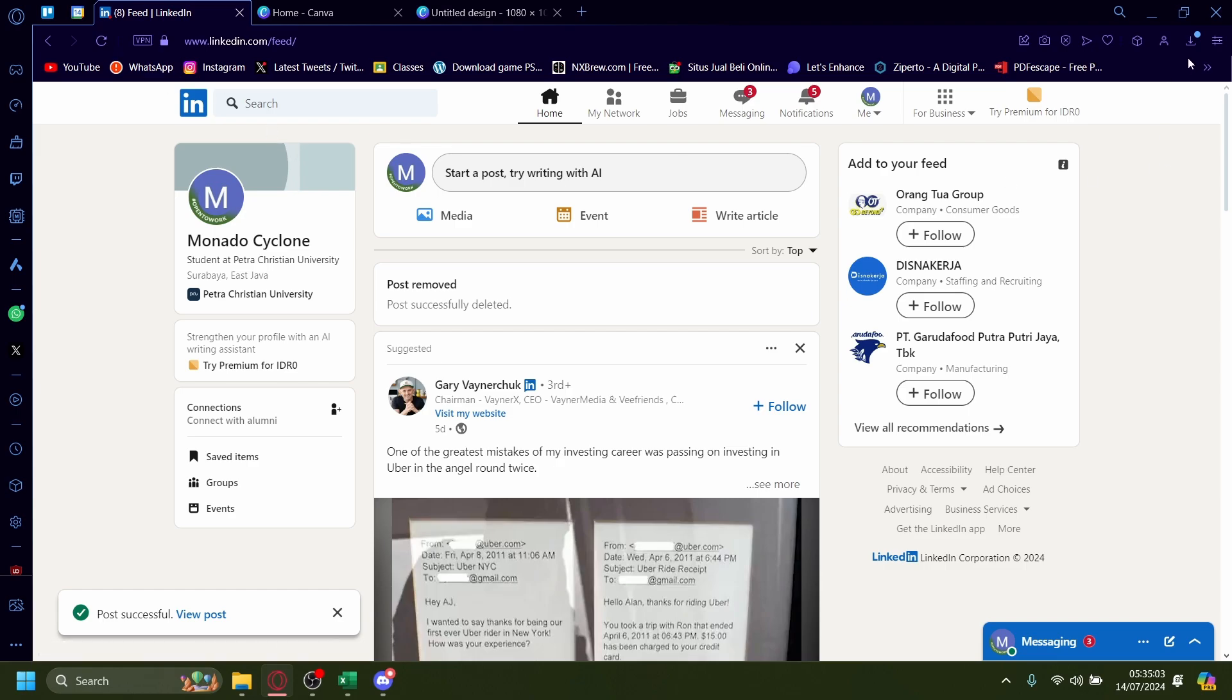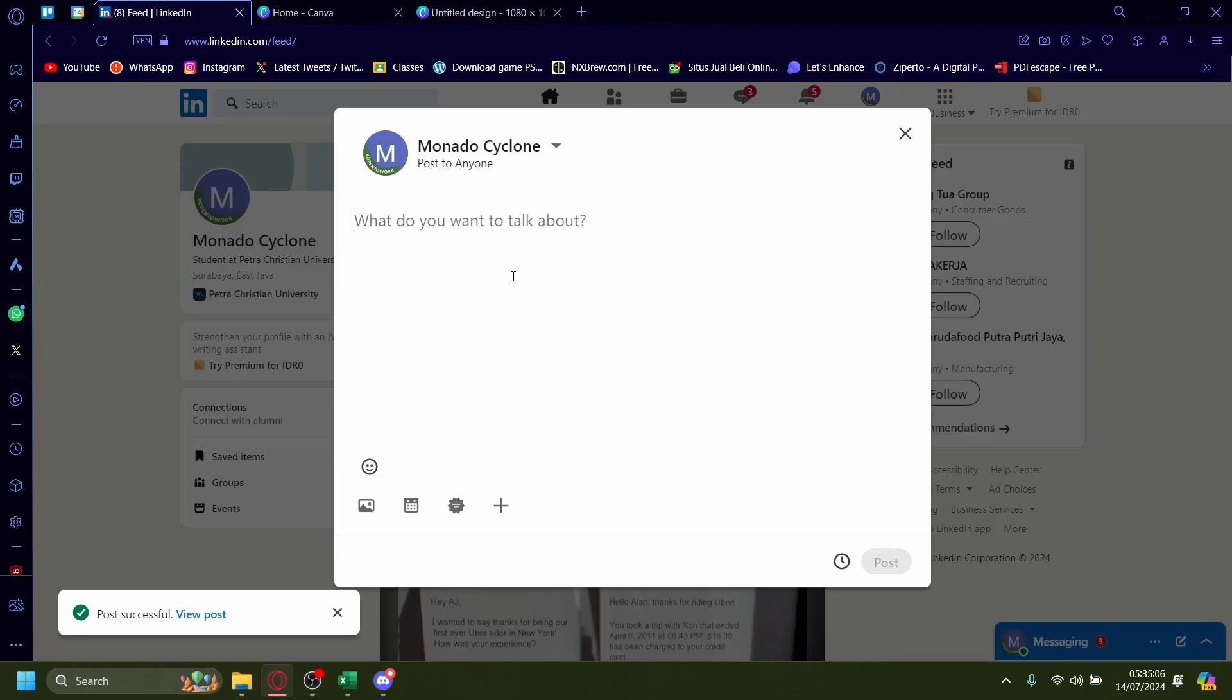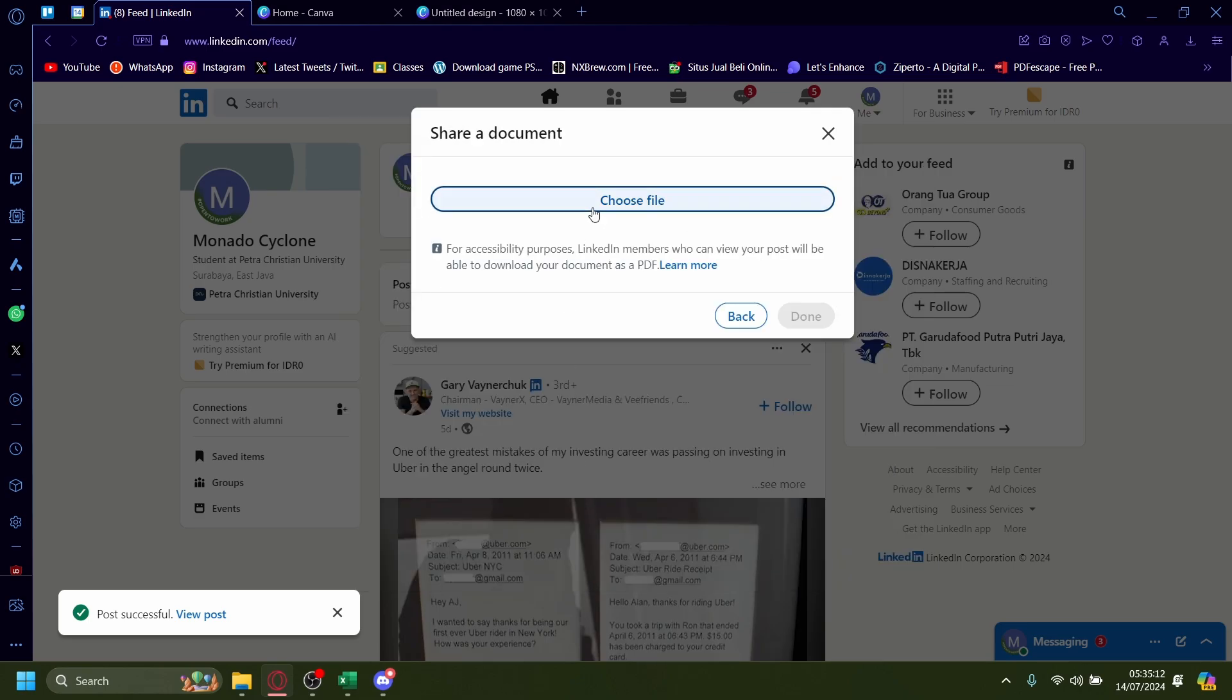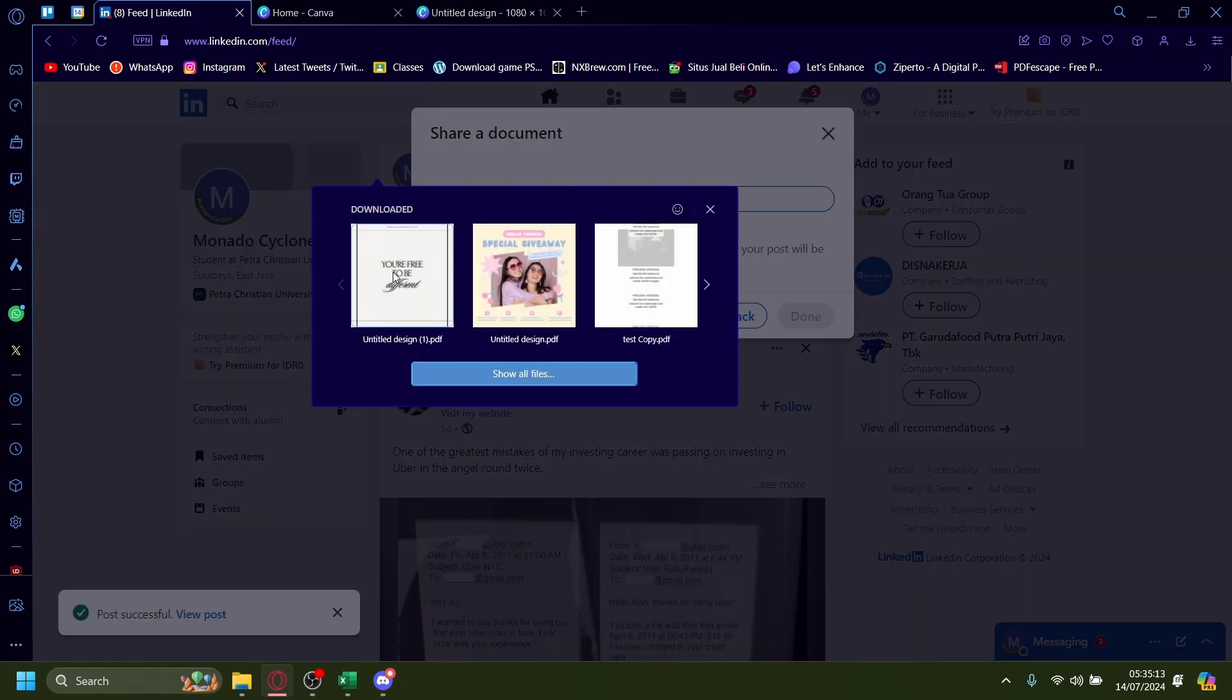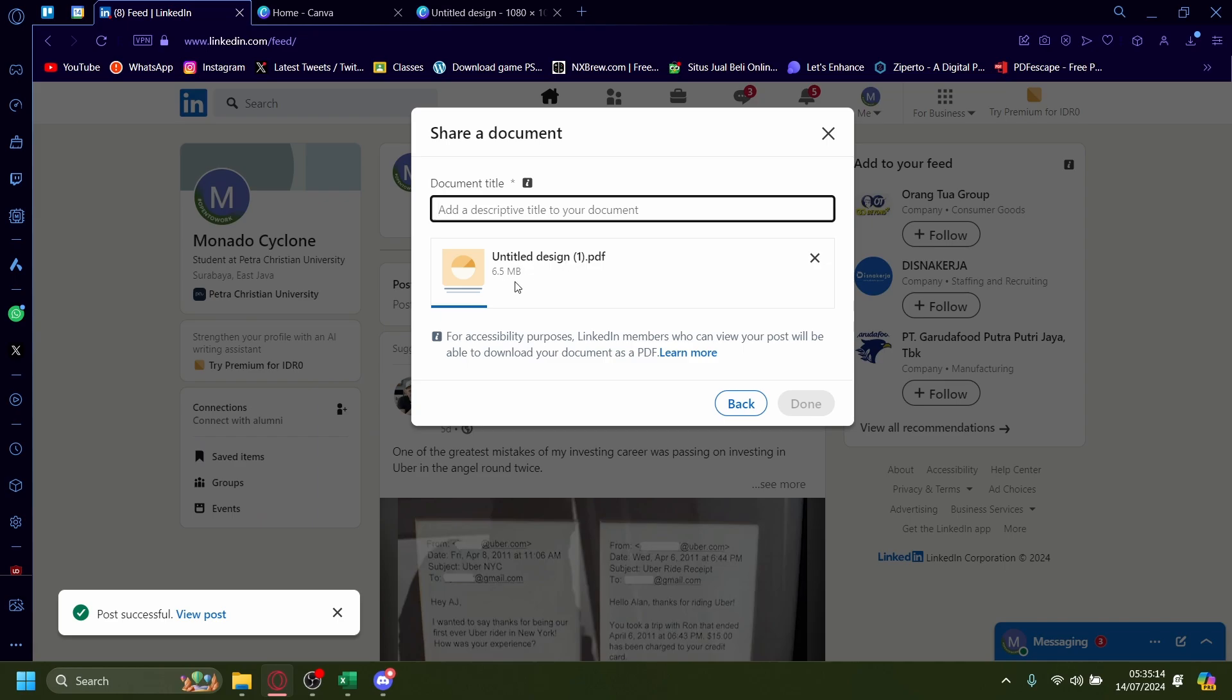And once you're done with the download, go back to LinkedIn. And go to when you post, press on more, and then press on add a document. I'll choose a file. It'll be the design I just made earlier.